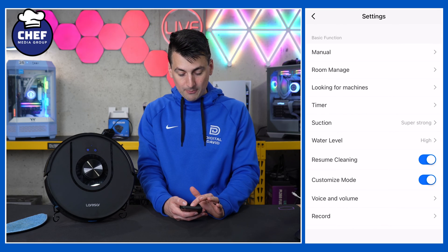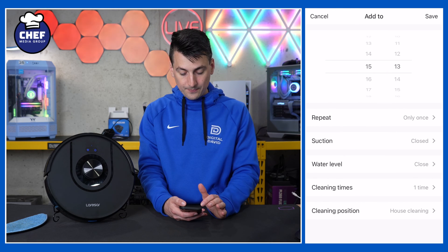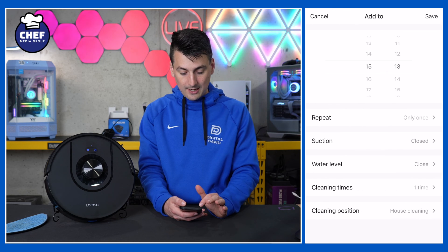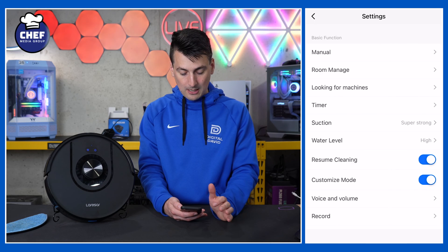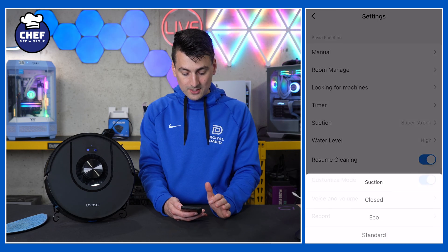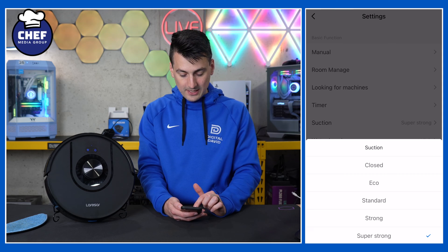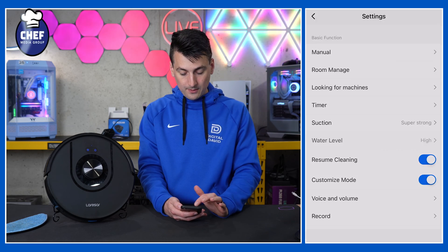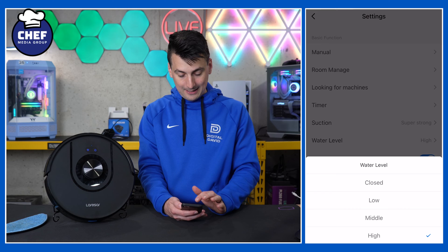We have our schedule feature if you want to set the vacuum on a schedule — choose the time and which days of the week you want it to repeat. We have suction settings: eco, standard, strong, or super strong. And water level settings: low, medium, or high.